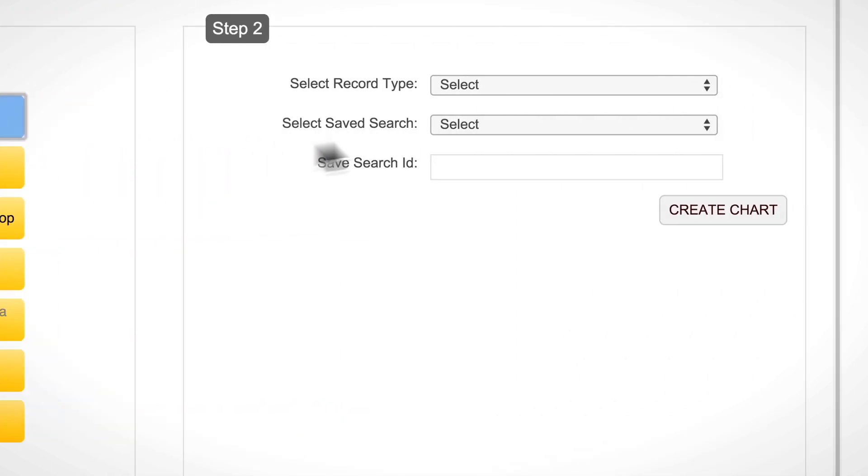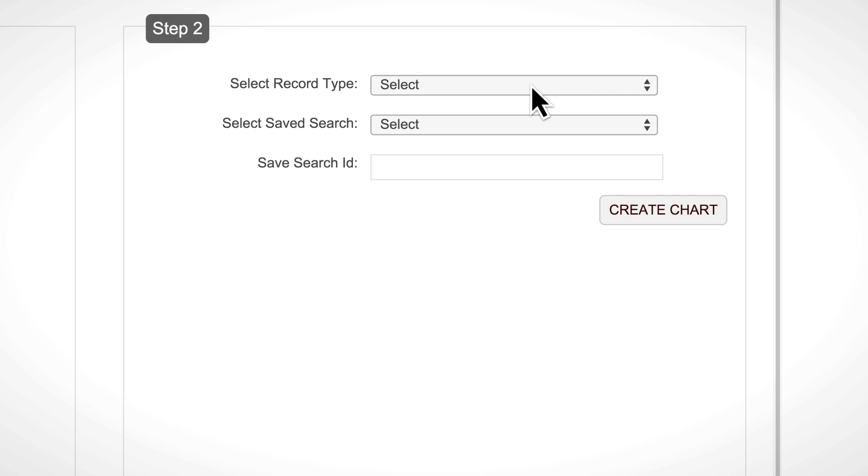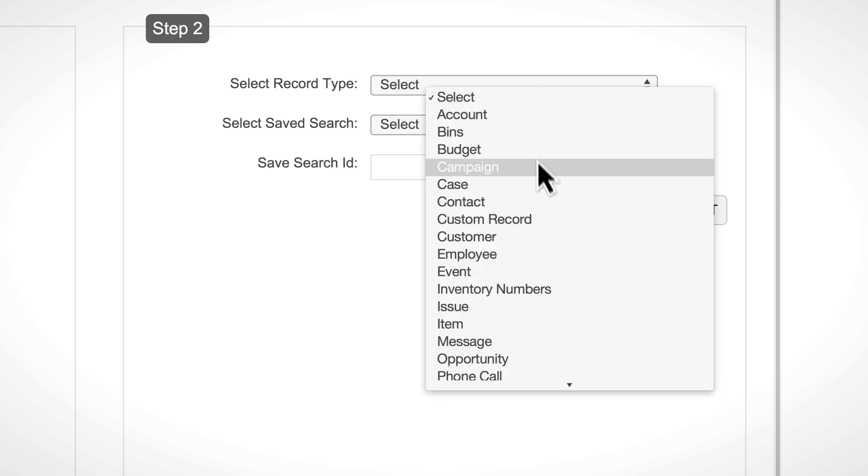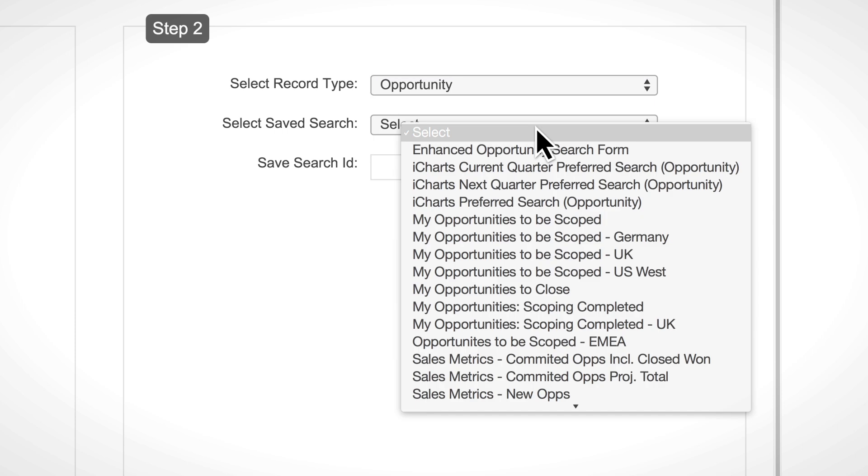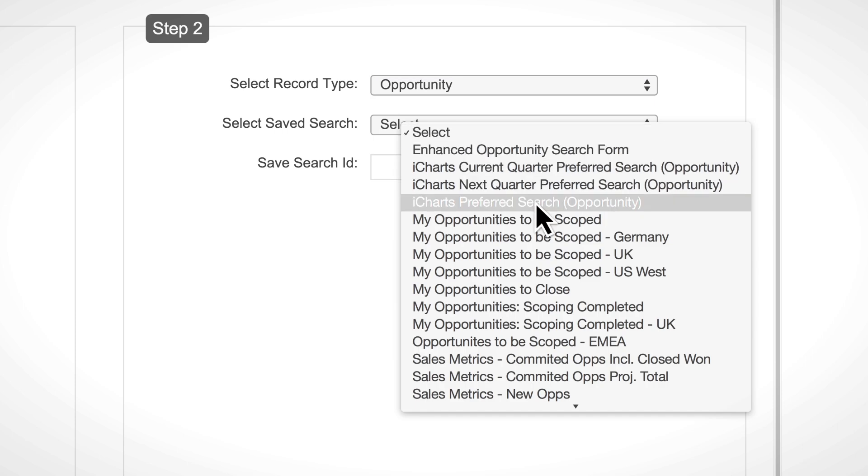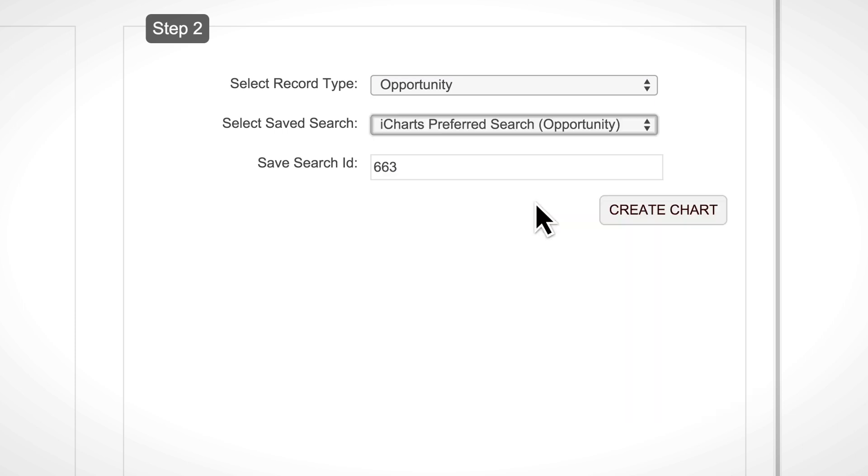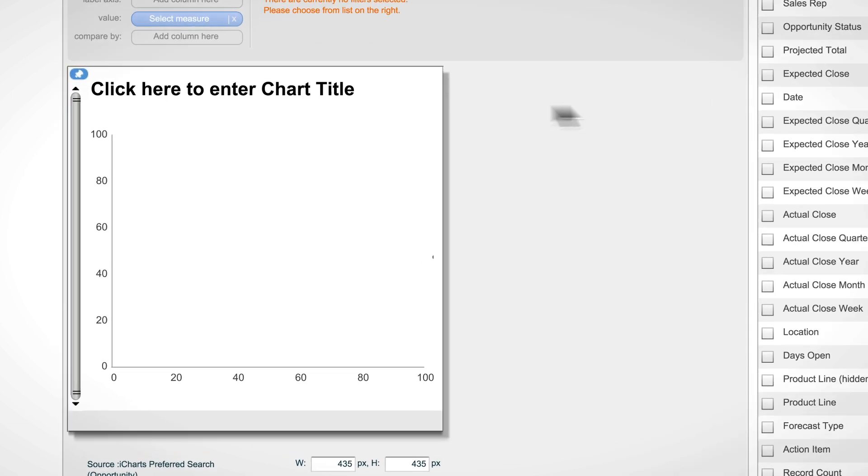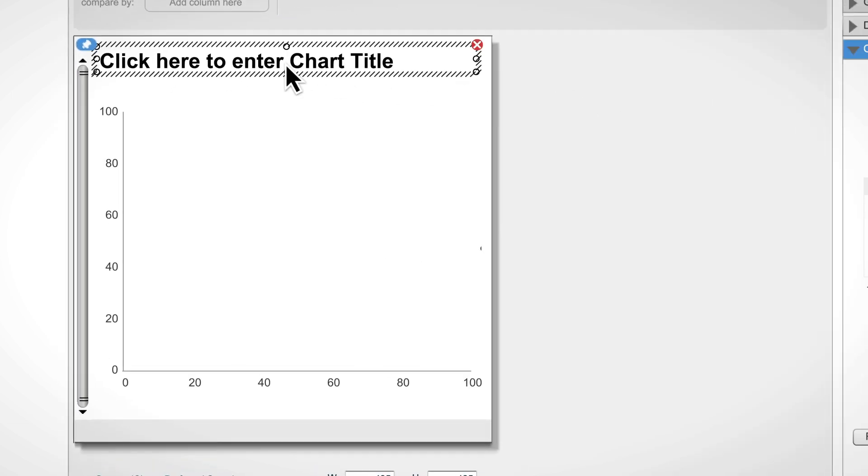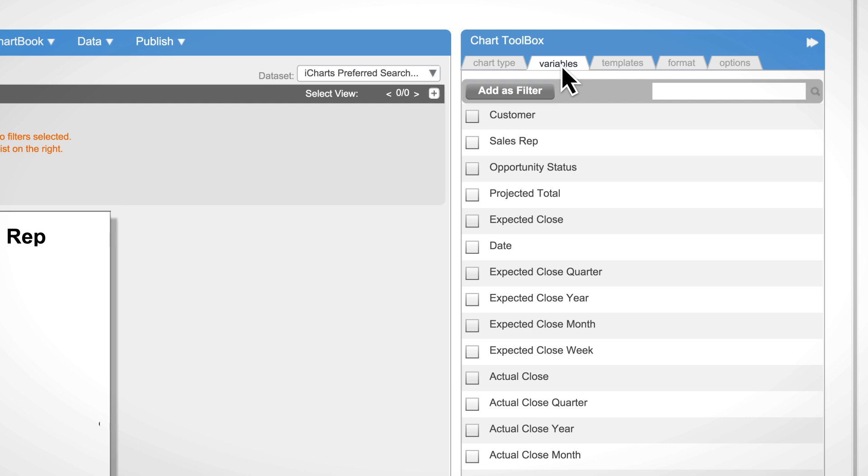Let's go ahead and make a sales opportunity pipeline iChart. We select our record type and then select our specific saved search. Let's change the title of our iChart. The variables tab includes all the fields of the saved search we picked in the last step.